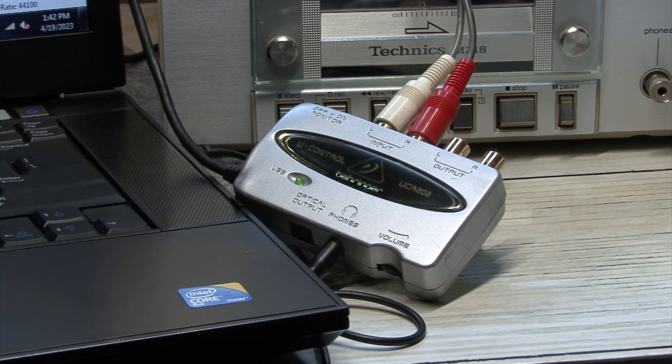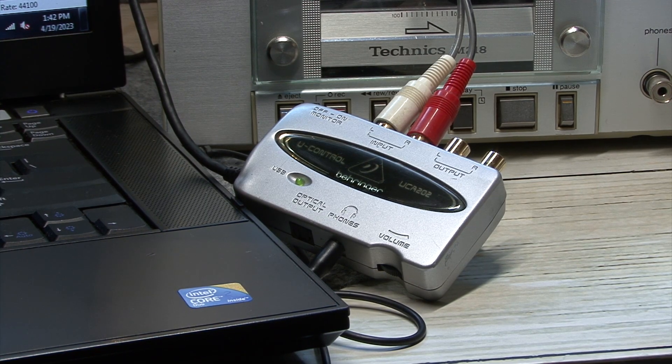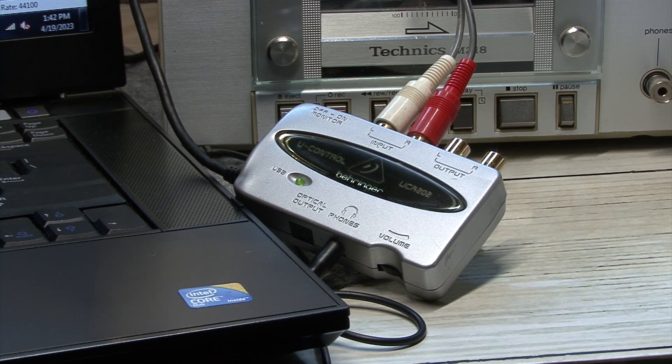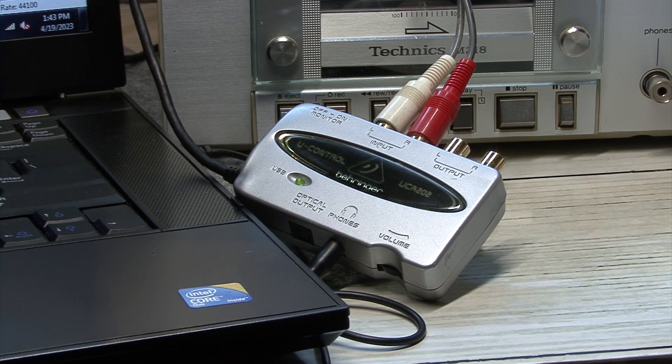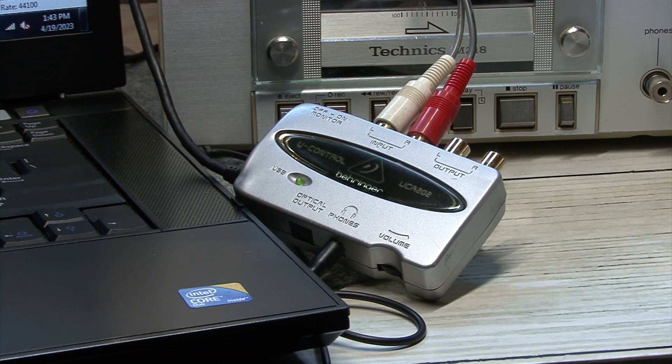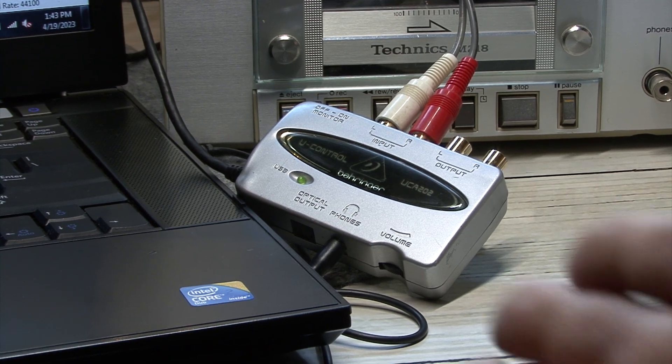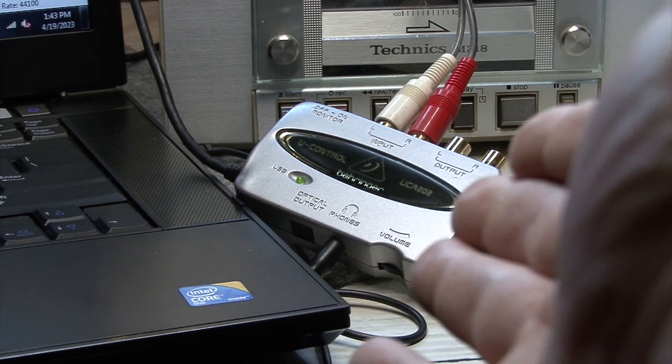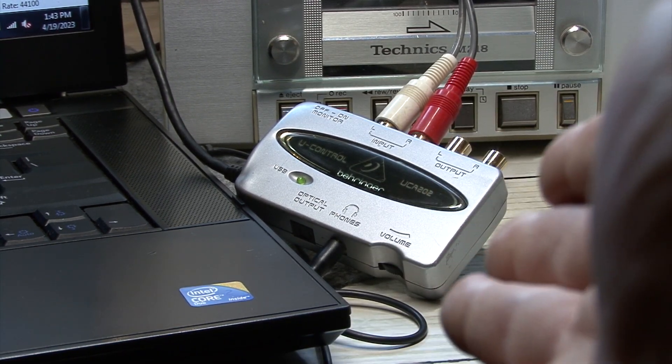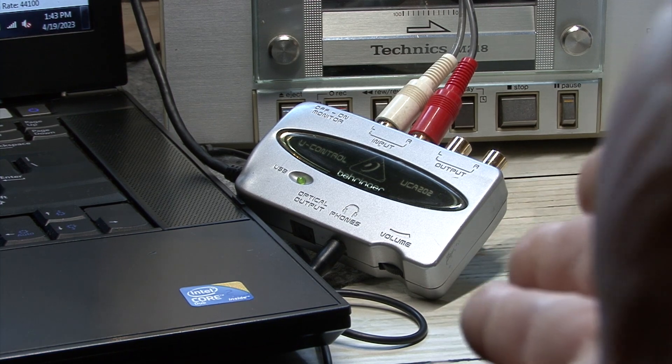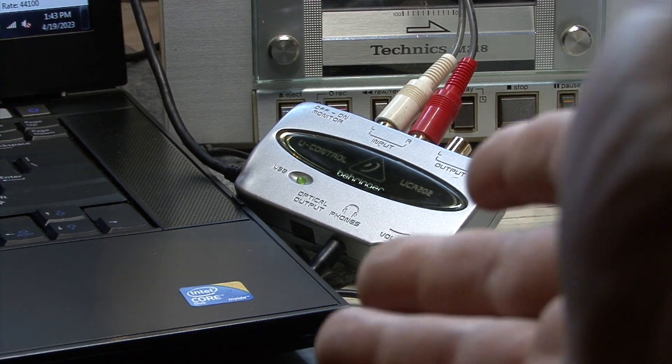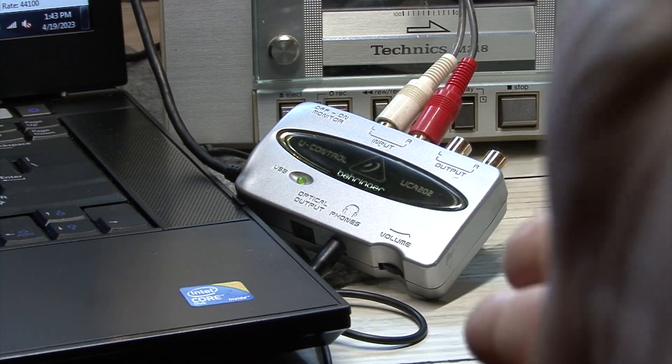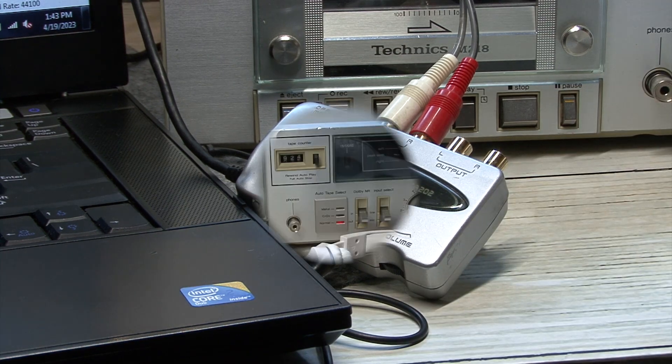And the addition of a phono input on the newer model is a moot point to people that have newer turntables with built-in phono preamps, such as myself, because you could just run that right into the older UCA-202, have the turntable do the phono preamplification, and you're ready to go recording a line-level ready source.